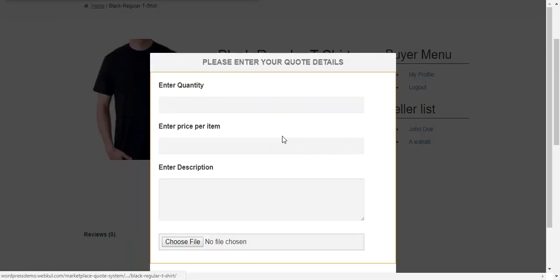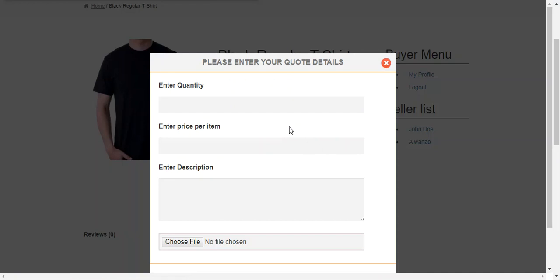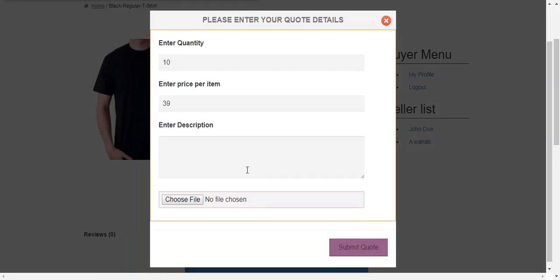So a buyer can quote at any price which he wants to quote and enter the quantity. So here a buyer needs to enter the quantity which he wants to purchase. So right now I put it 10 and price per item is 39 USD. So this is the area of description where buyer can enter any message to the seller.